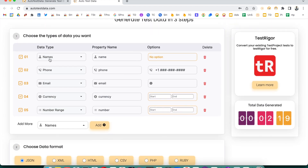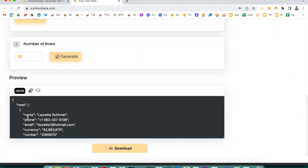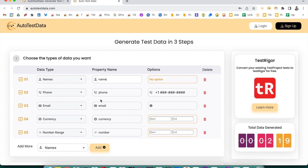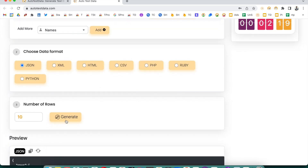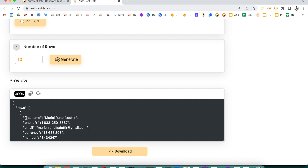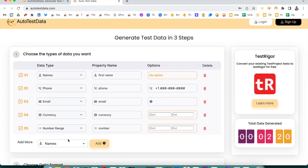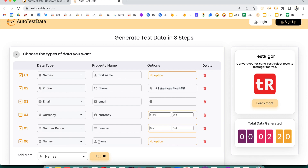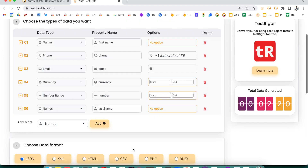Here, 'Names' is the data type you want to generate, and the property name is what you want to see as the column in your output. For example, if you want it labeled as 'first name', you can change the property name to 'first name'. Then suppose you want to add a last name — you can select the Names field again and set the property name to 'last name'.